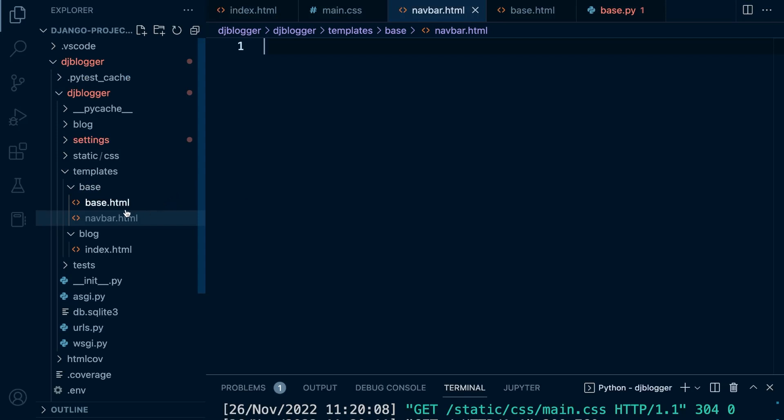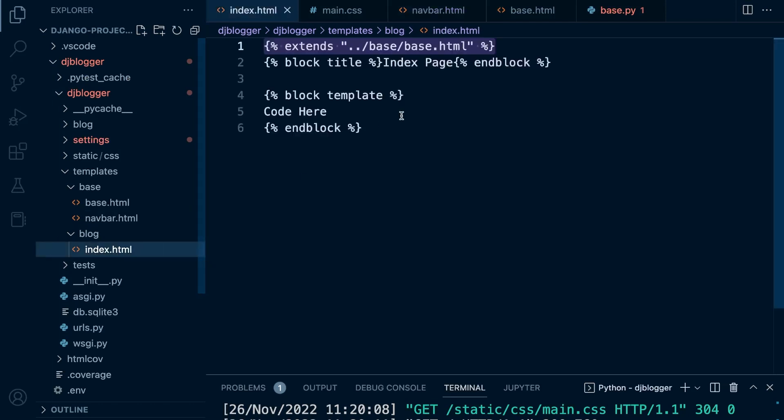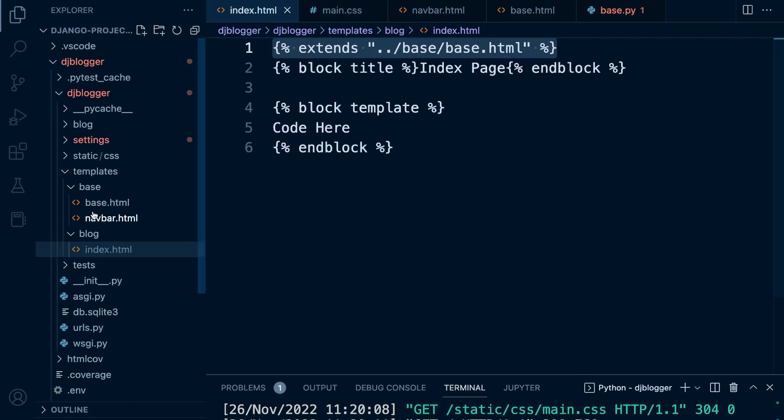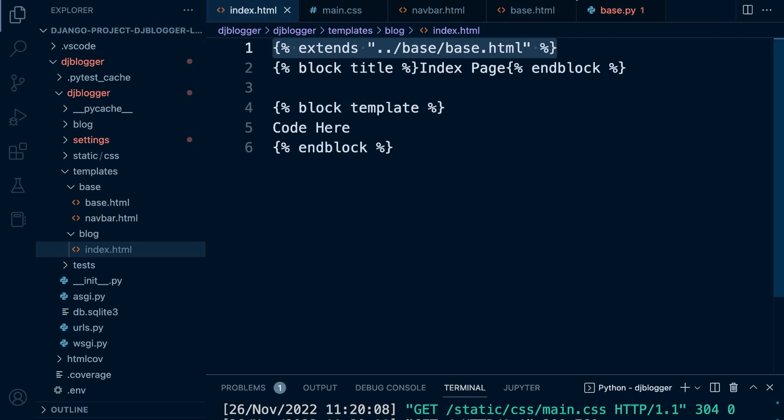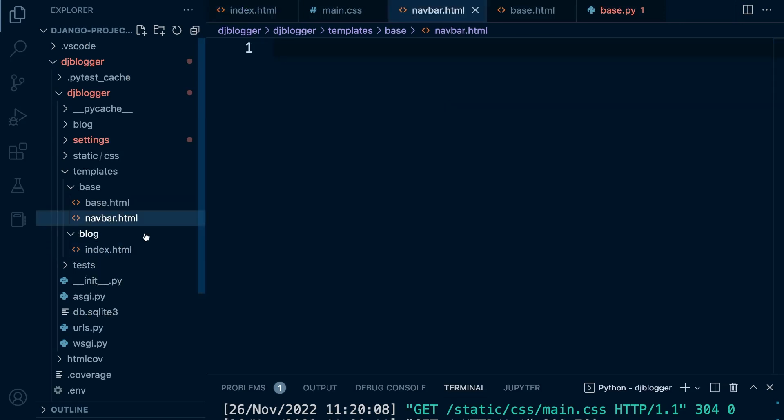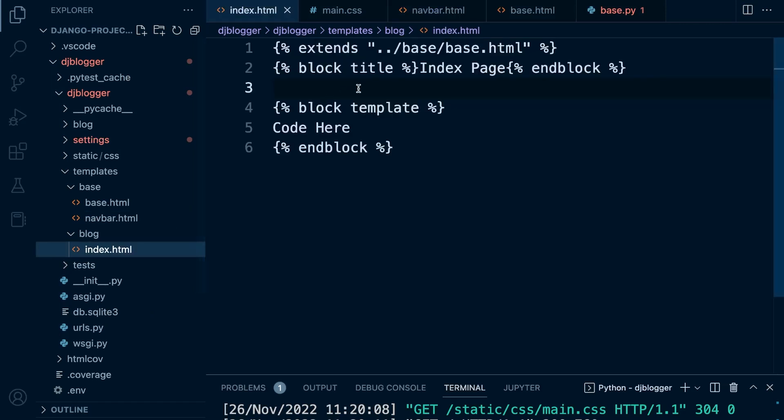So what we're going to do, like we did with base, we're going to include this in our index page. Our index page is going to be extending from the base and then we're going to be including components from other sections, one of them being the navbar. Every single page that I build that needs a navbar, I can just include the navbar code only and not have to rewrite the code on every single template that I build.